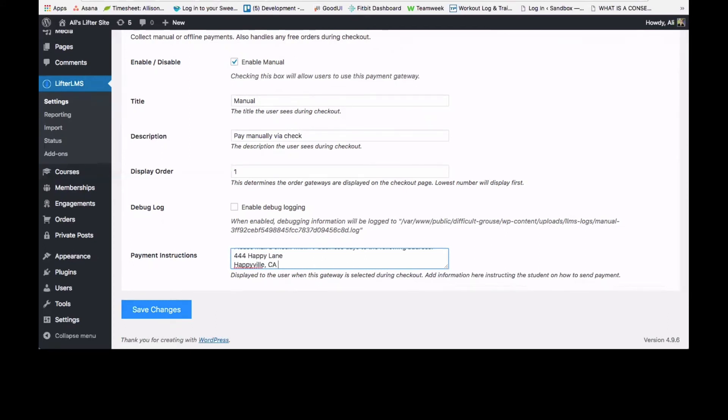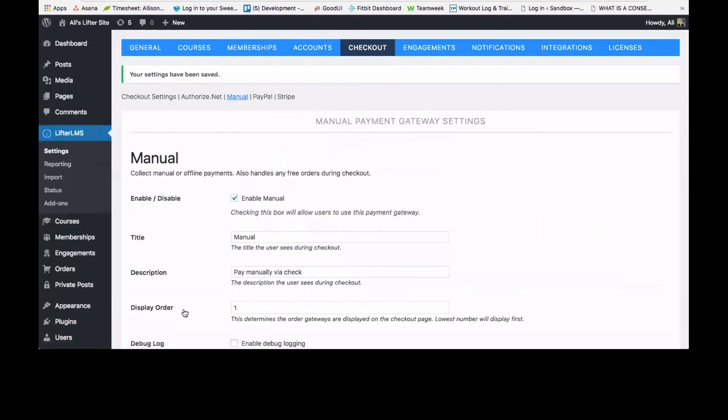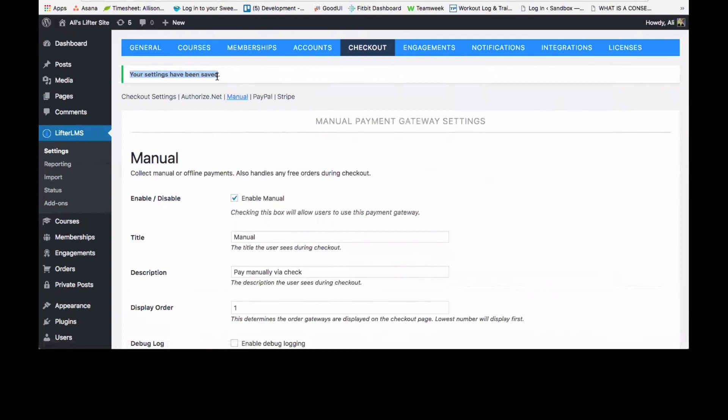And then click save changes, and that's all you need to enable the manual payment gateway. Again, you can see up here that your settings have been saved.